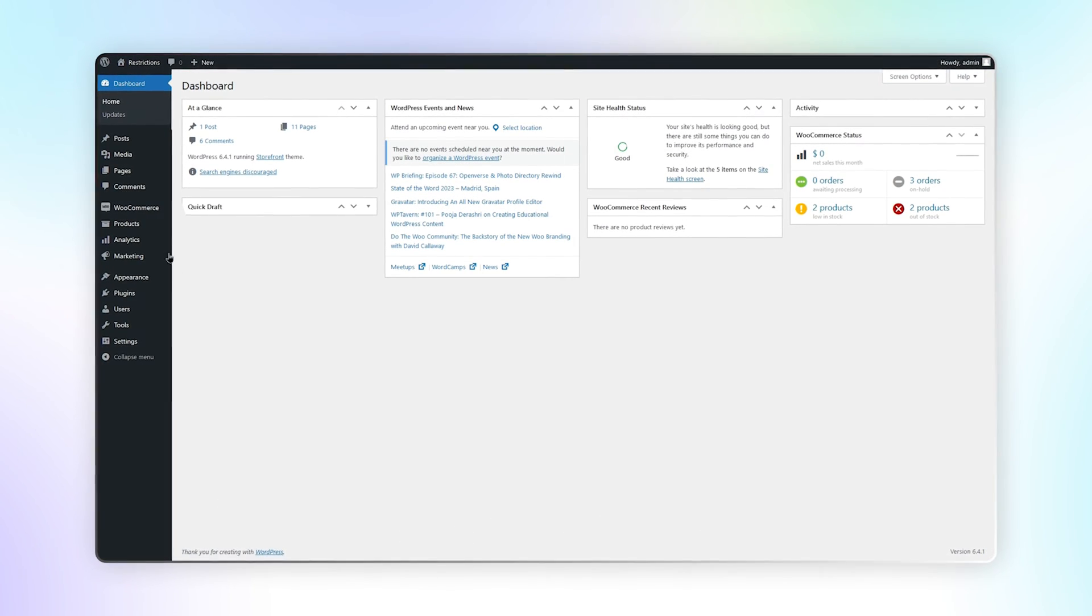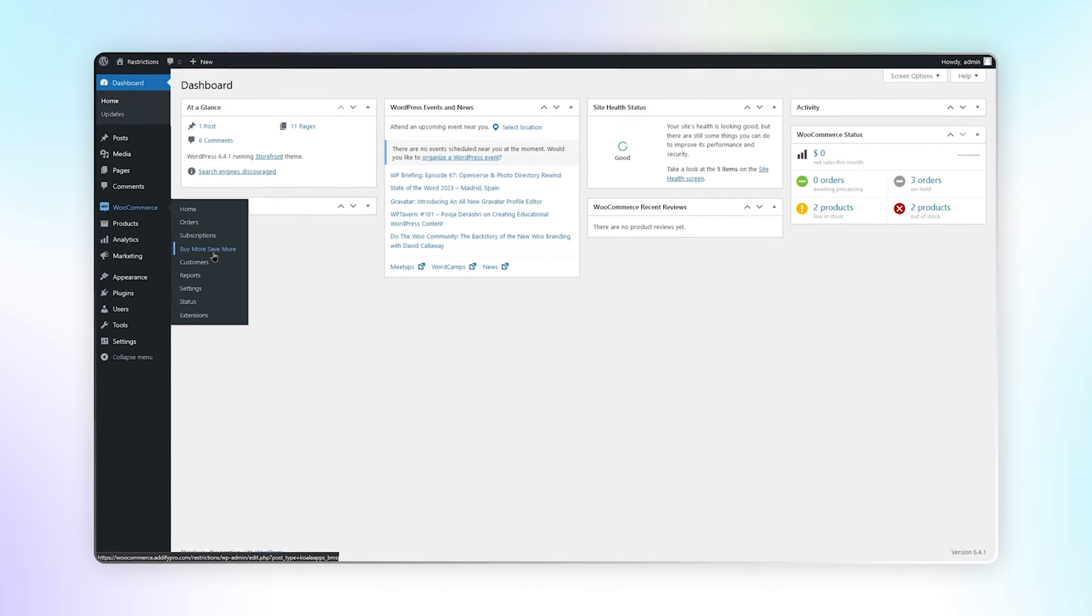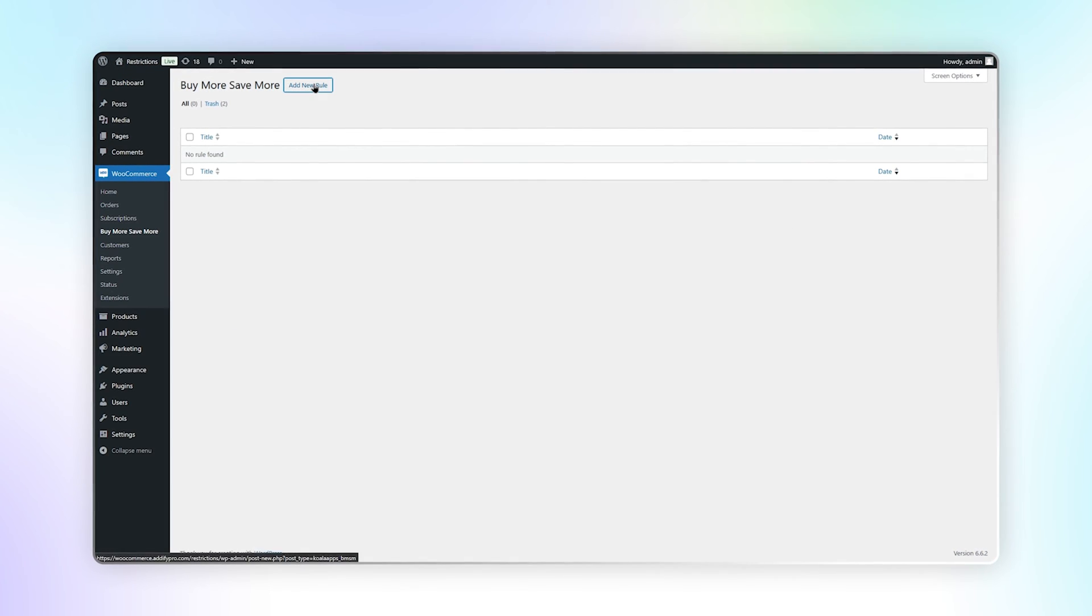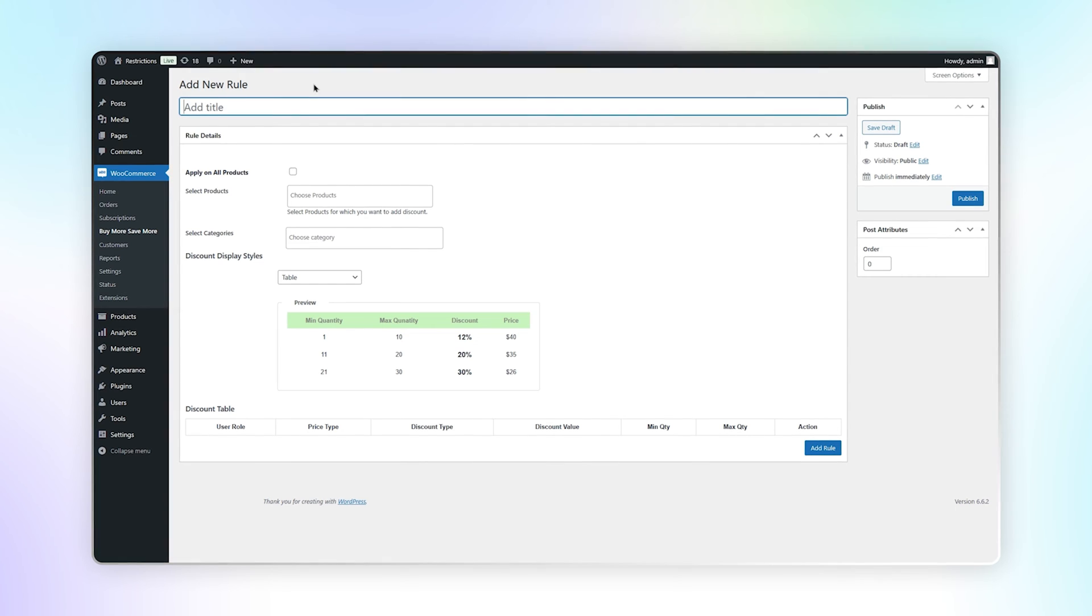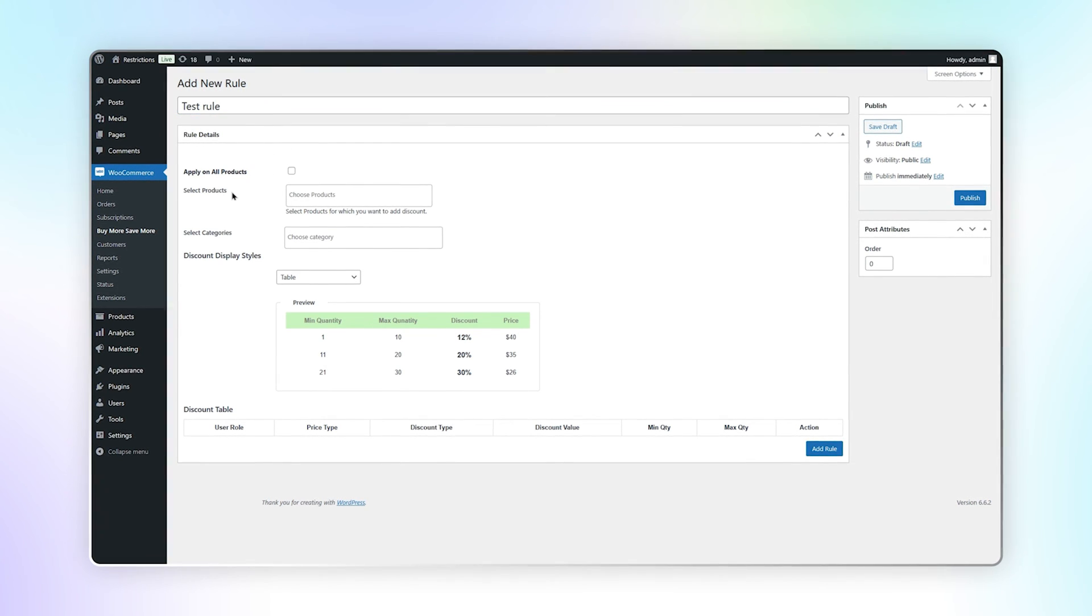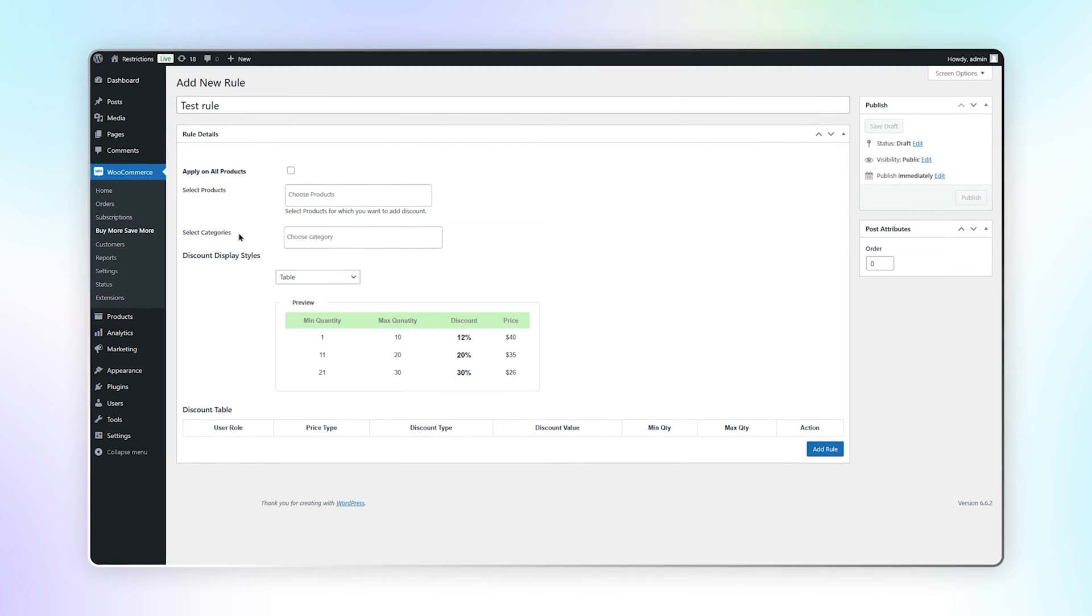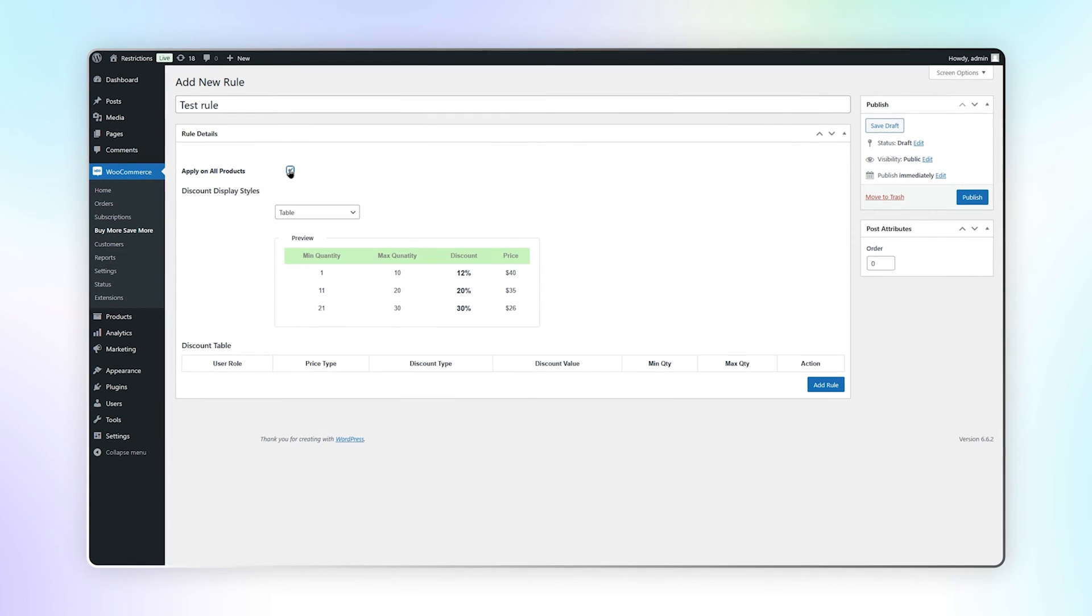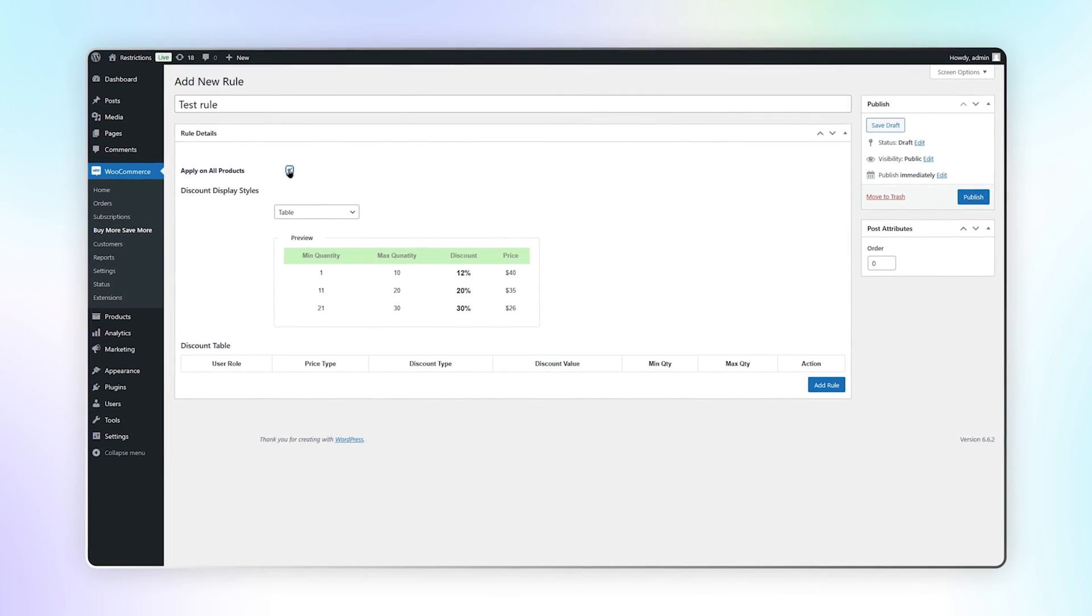Go to Buy More Save More under WooCommerce. From there you can create a new condition. Add rule title here for future reference. You can apply this rule to all or specific products and categories. We will apply on all products for now.